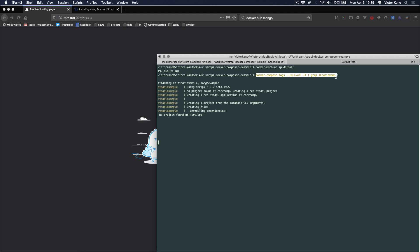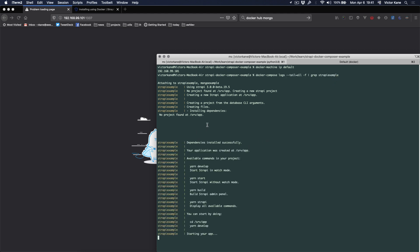We'll be notified as things progress. Dependencies installed successfully. That's all the node stuff, node modules and other stuff. Your application was created. Available commands: yarn develop, yarn start.